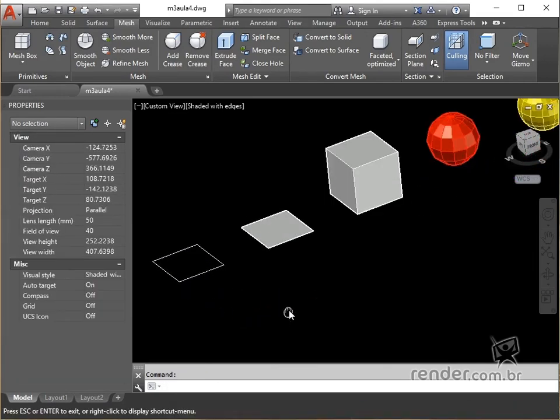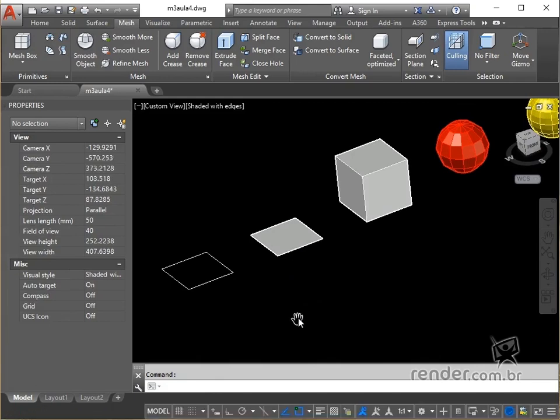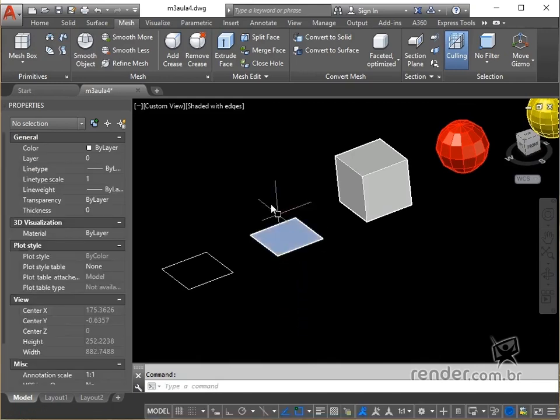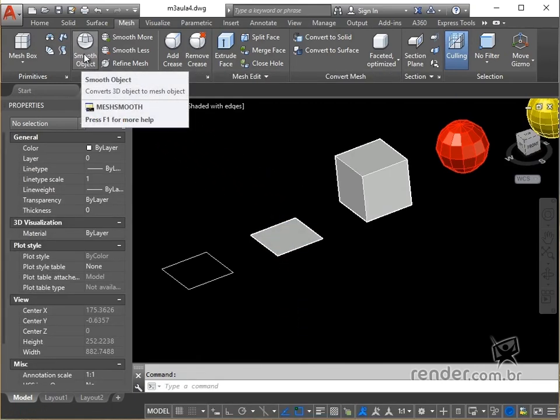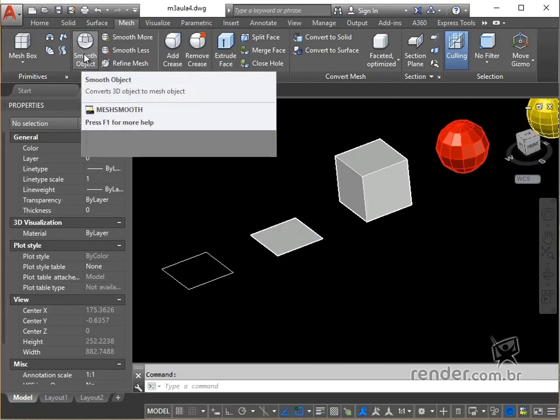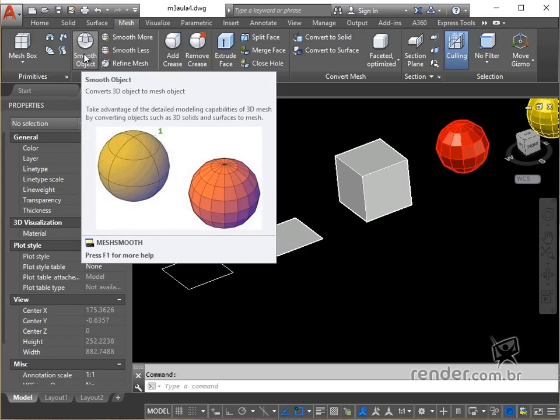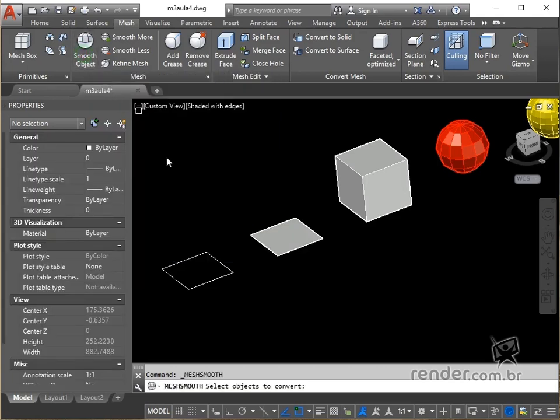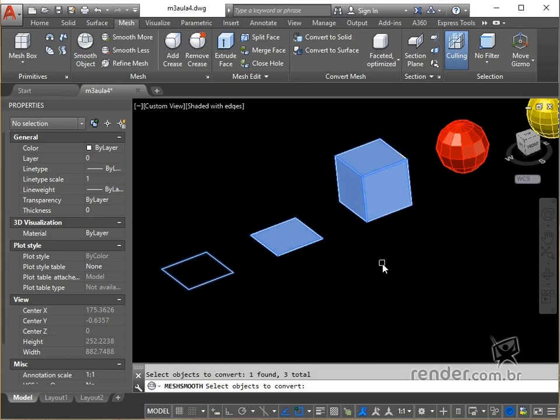First we will see the command mesh smooth, triggered in the mesh tab, the mesh panel, which converts 3D objects, regions and polylines into meshes. Activate the command, click on the object to be converted, and we have the conversion completed.